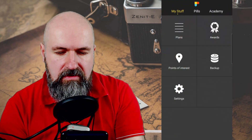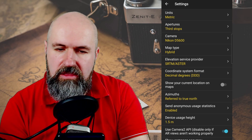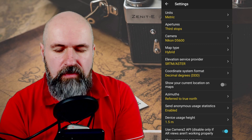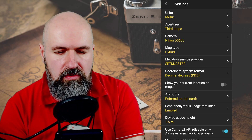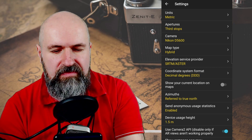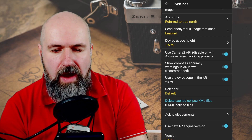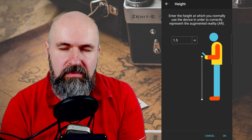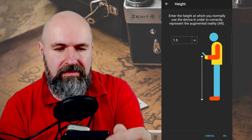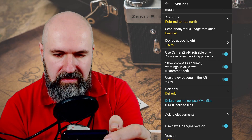In the settings it's also interesting — you can see they thought about a lot of things like what kind of units they use, what's your favorite camera type, and also for example this interesting one down here: device usage height. This is how high you hold the device when you use it so that the AR works better. So they really thought about a lot of interesting things here.